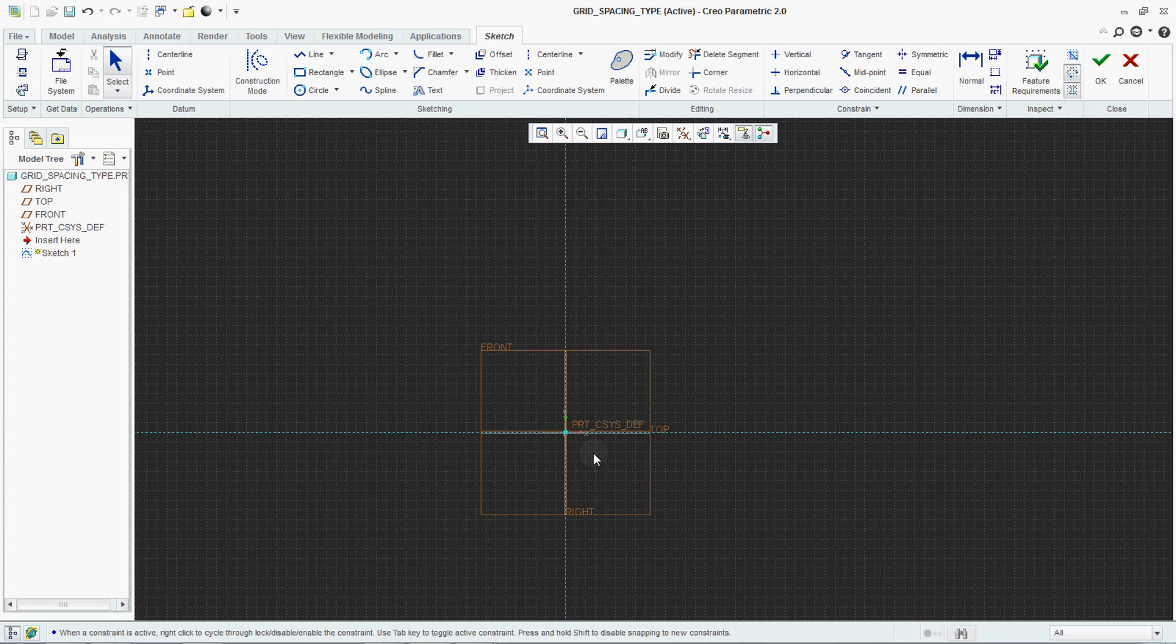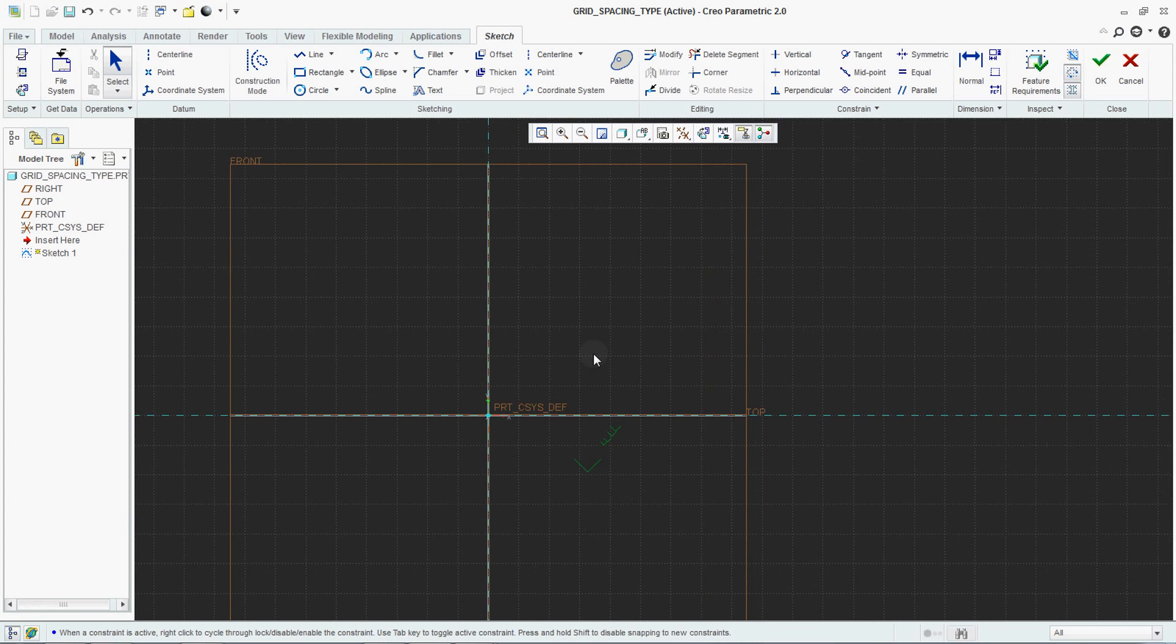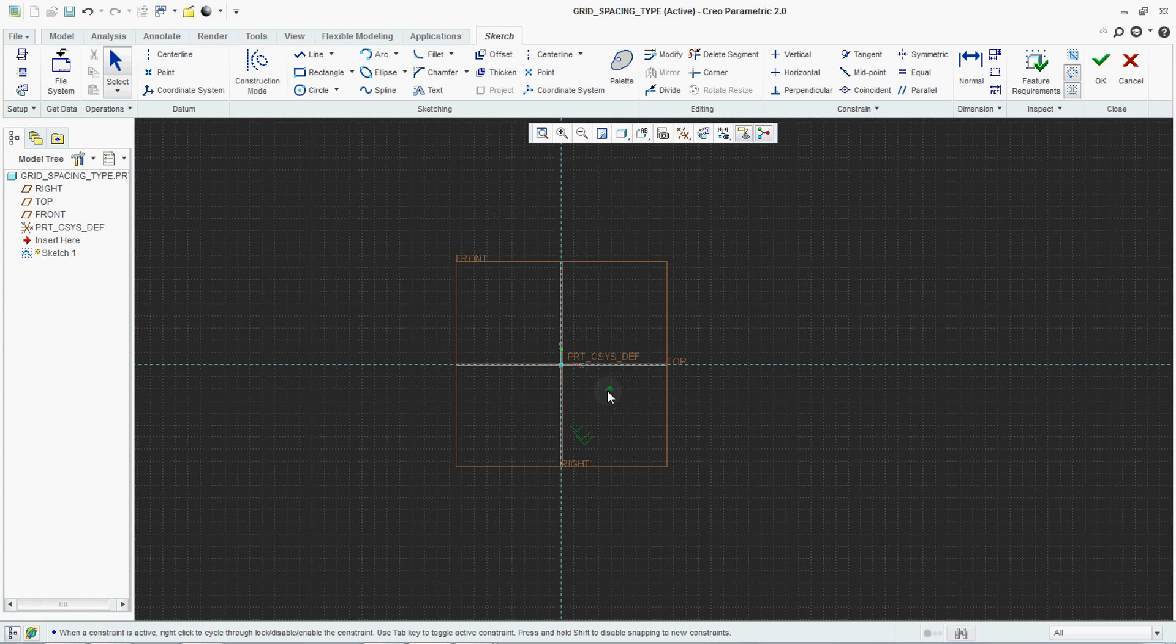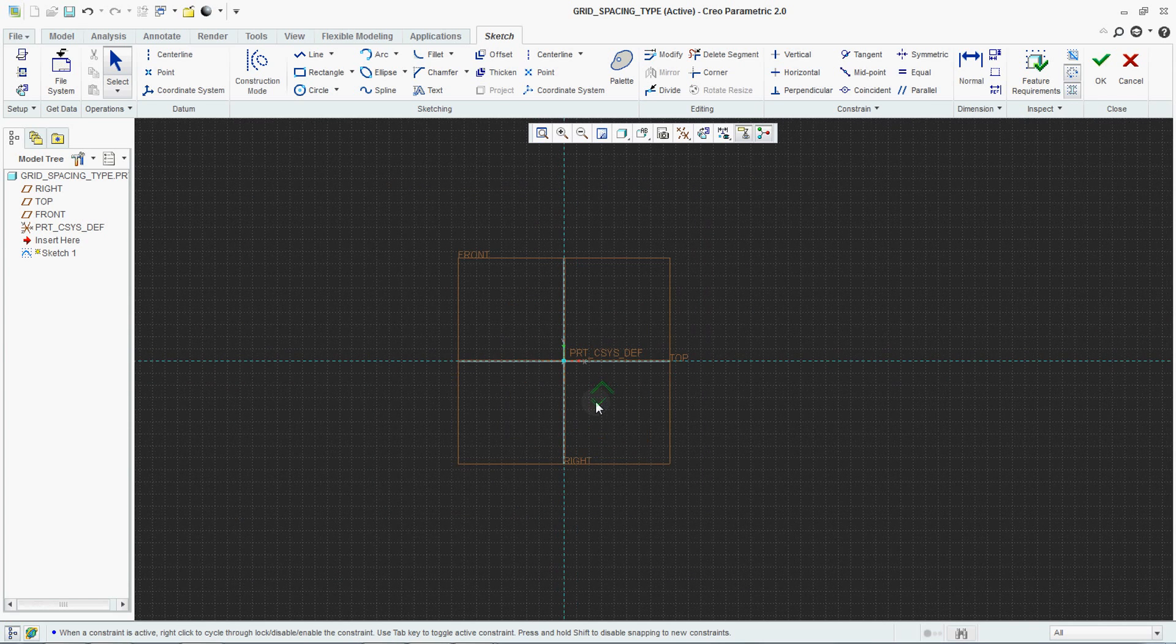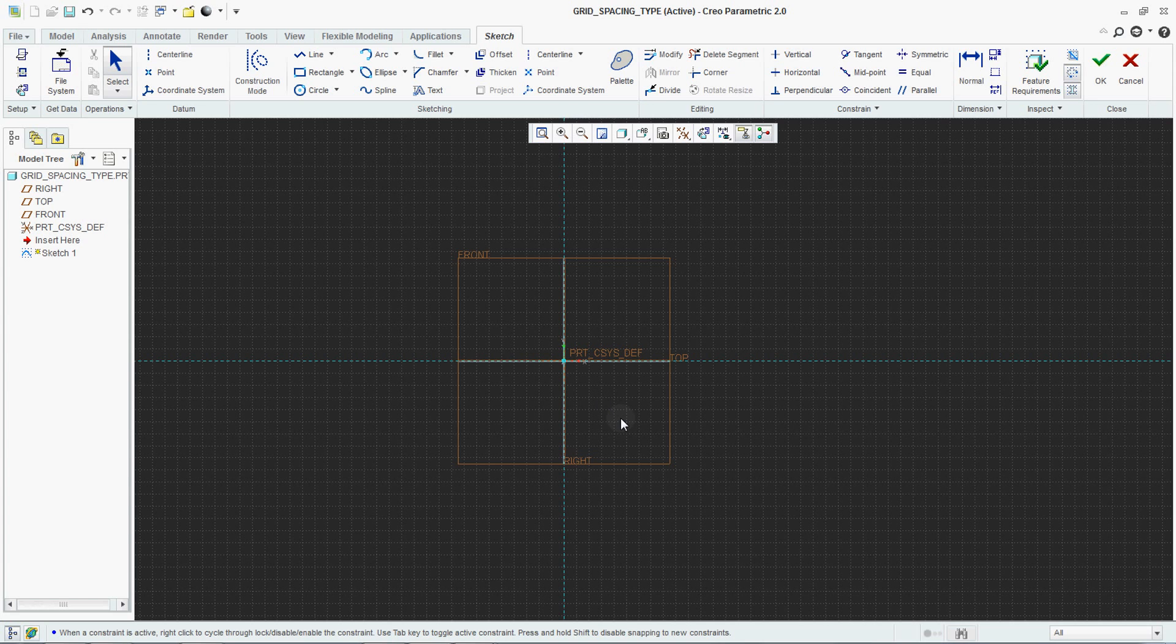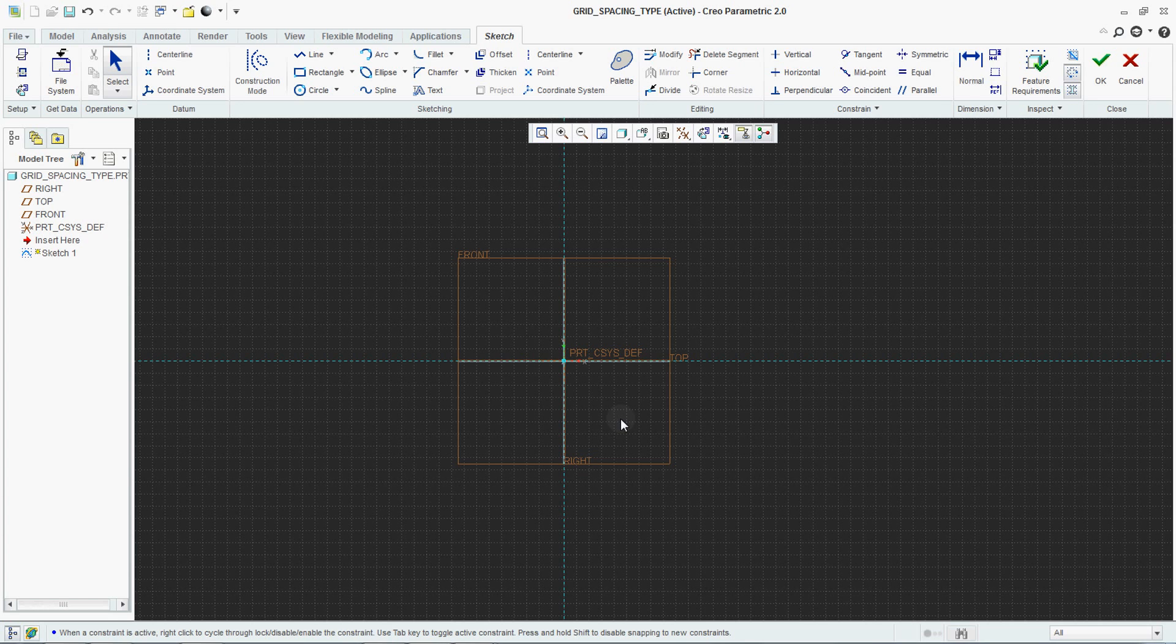Dynamic is basically a grid system determined by the system based on zoom in and zoom out. Static is where grid spacing is fixed and set by the user. This is how you set your grid spacing type in Creo sketching environment.